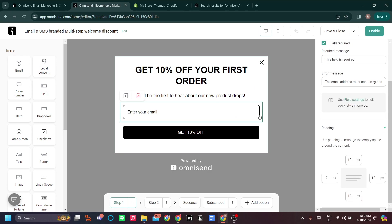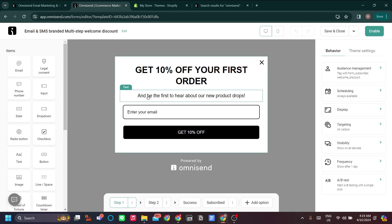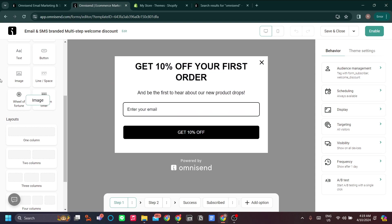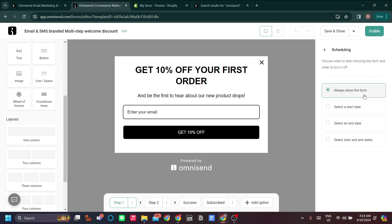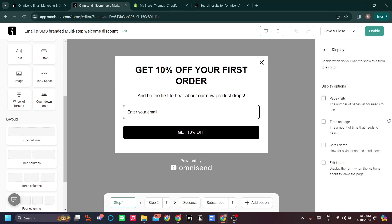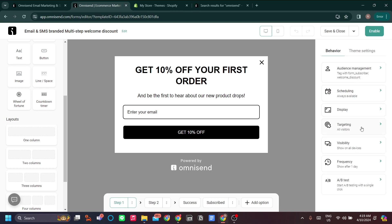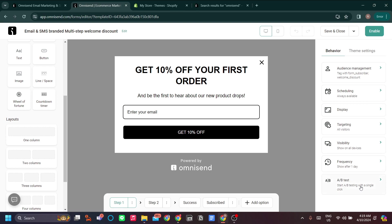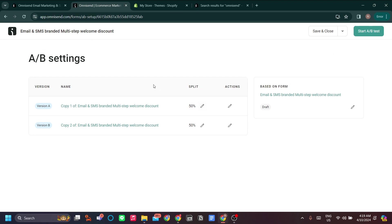You can set a lot of things for your pop-up, similar to the email editor — adding elements to your call-to-action. You can also set scheduling: always show the form, or set a start and end date. The targeting and visibility settings let you set the form to mobile only or desktop only, and you can limit the frequency of the form's appearance.